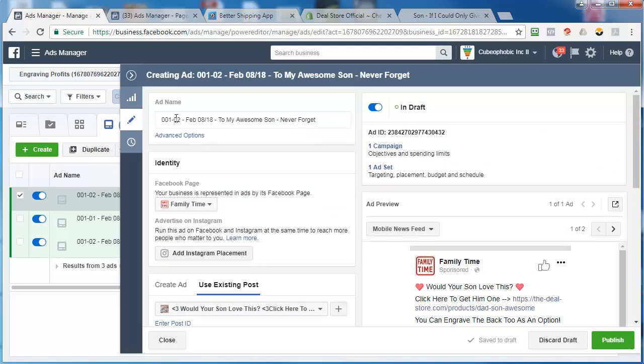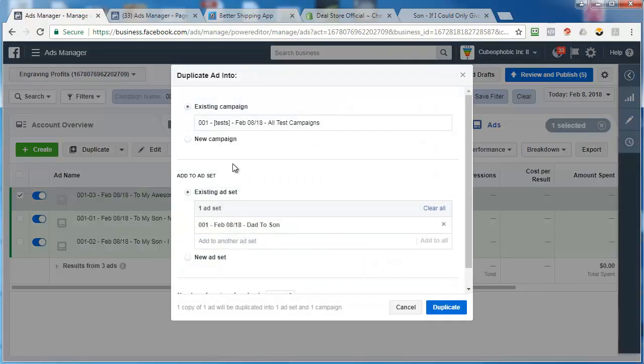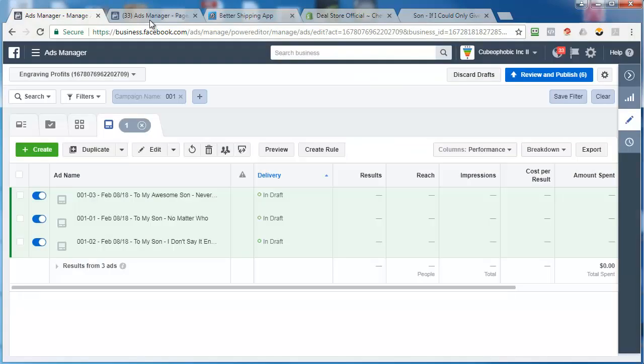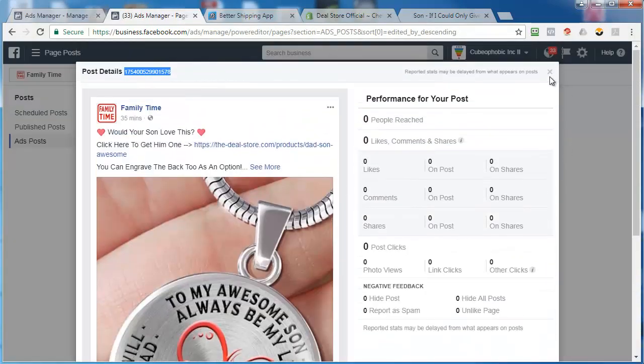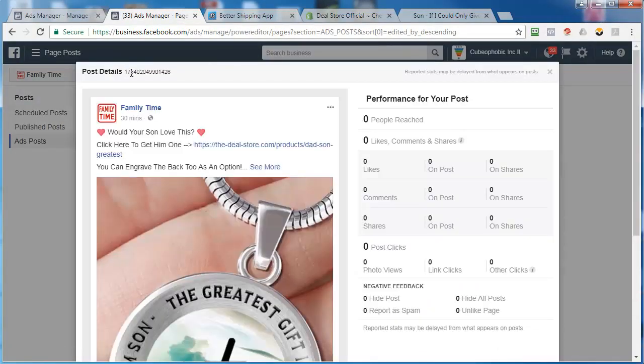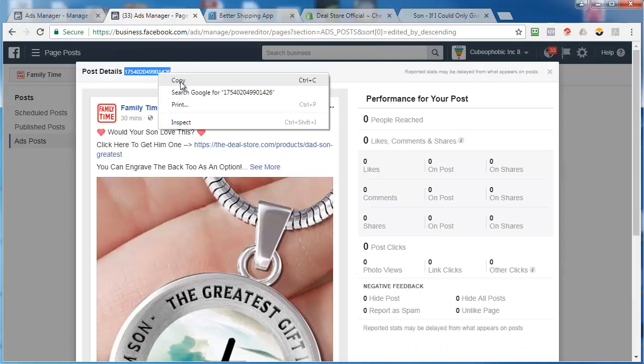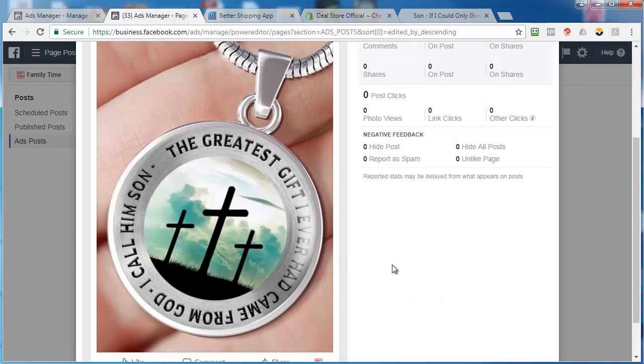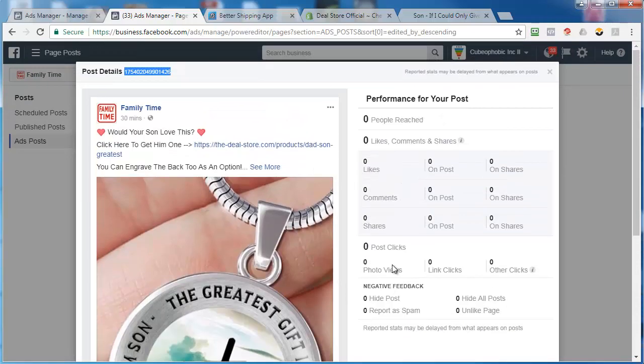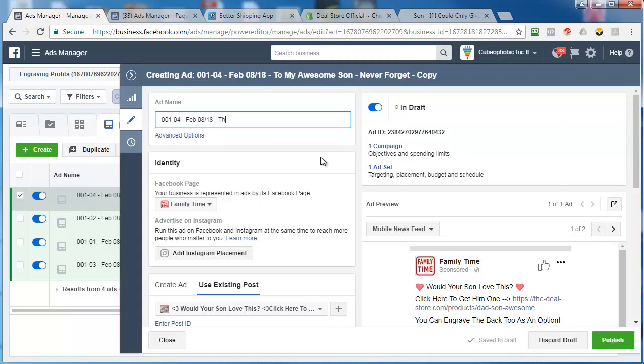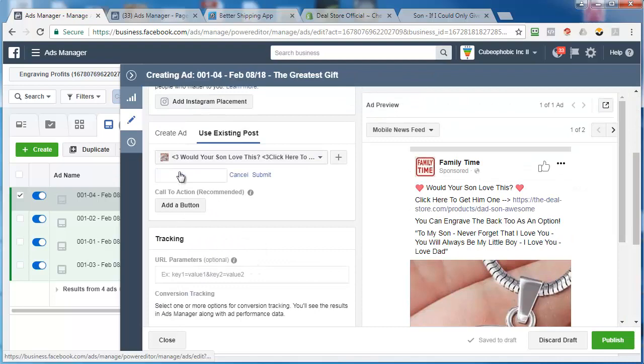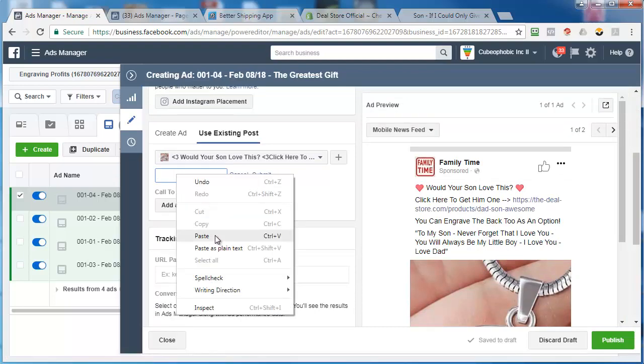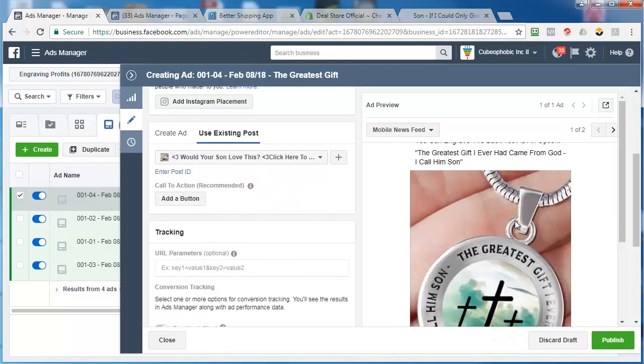Change that number to a three. Now I've got two more to do. So do another duplicate. Go back here. X out. Go to the fourth one. This one is the greatest gift I ever had came from God, I call him son. I don't know if this one will work or not. Not my cup of tea. But like I said, it doesn't matter. So let's call this the greatest gift one. Enter the post ID. Paste. Submit. Changes in nice.